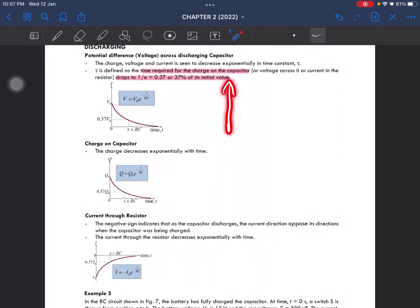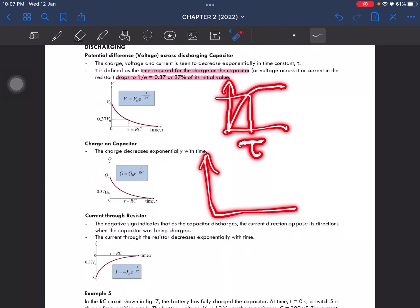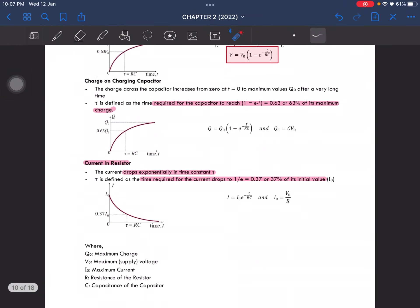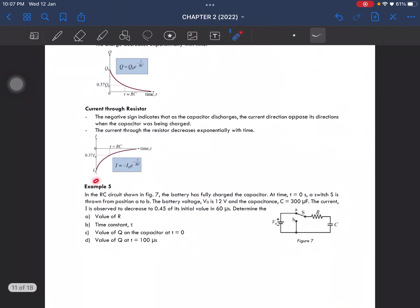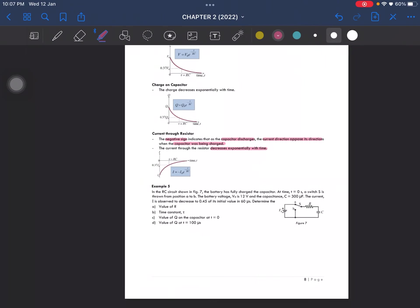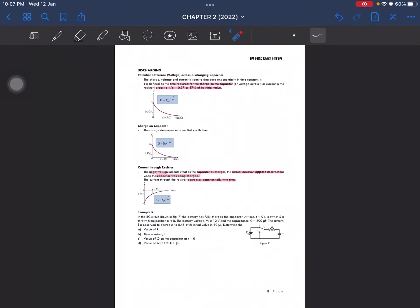For a charging capacitor, the charge increases exponentially with time, and the time constant is marked on that graph. For the current through the resistor during discharging, the graph goes to the negative side, indicating that the capacitor is discharging and the current direction opposes the direction during charging. The current decreases exponentially with time, which makes sense because during discharging everything is decreasing.